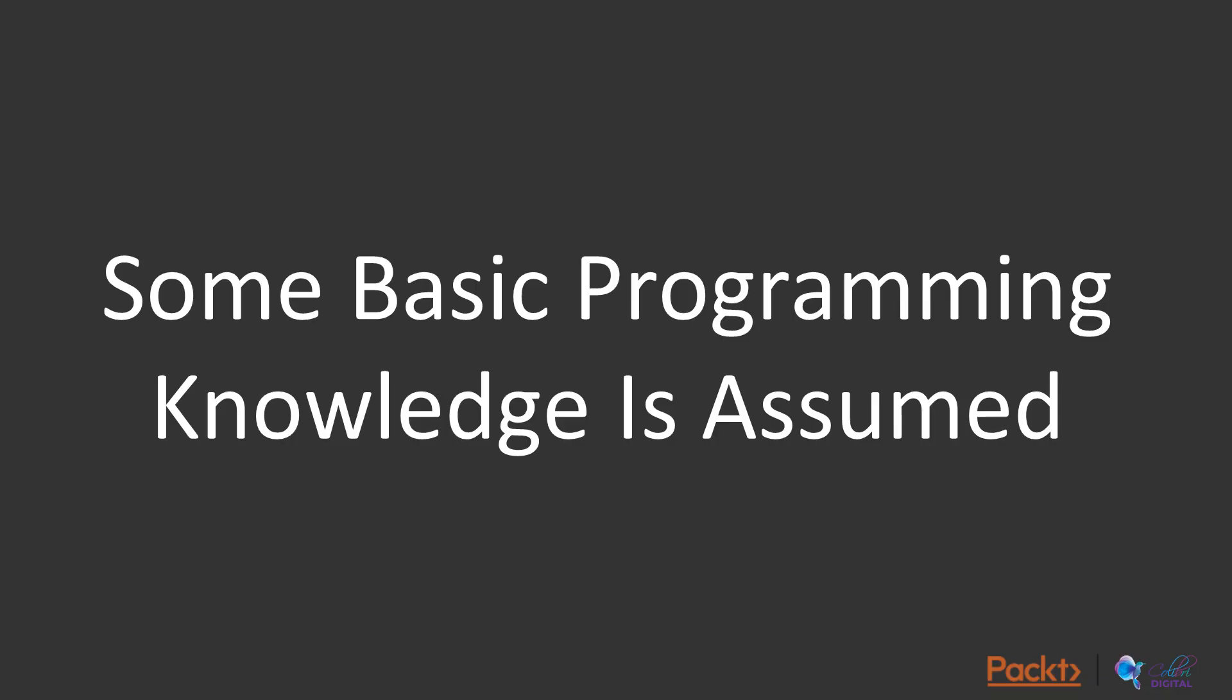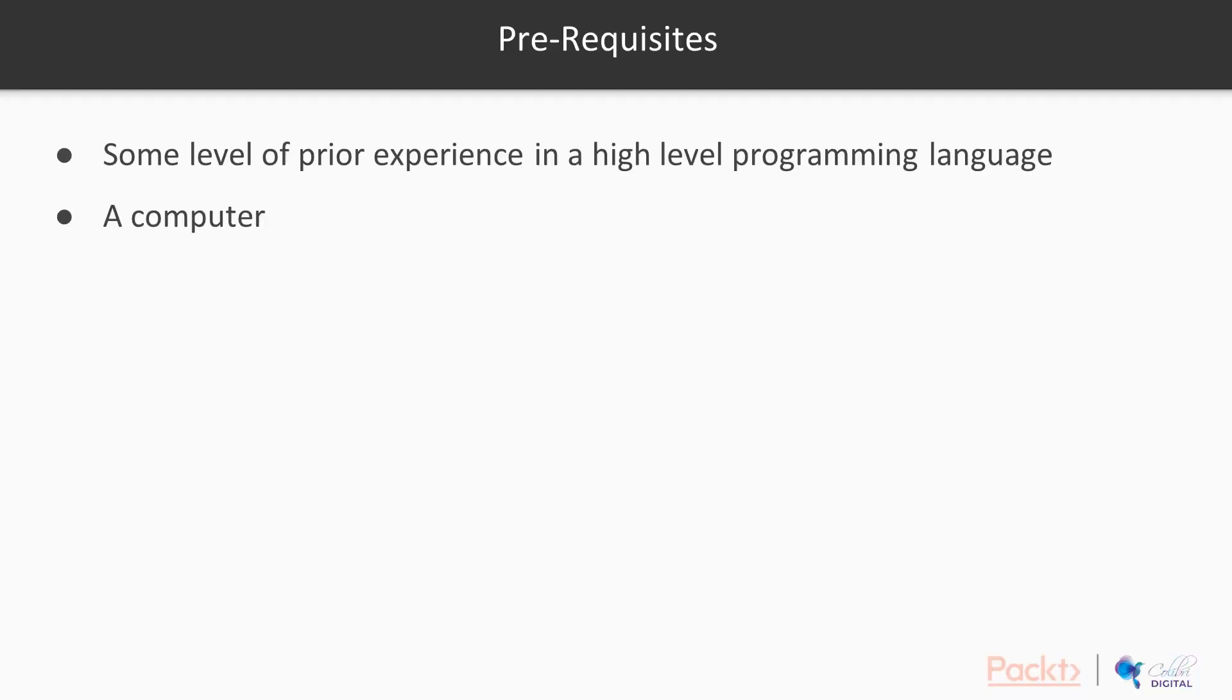In terms of prerequisites, some basic programming knowledge is assumed. I assume you have a good understanding of data structures and SQL as well. And other than that, the only other prerequisite is you need a computer that's connected to the internet, along with an AWS account and connectivity to that AWS account.